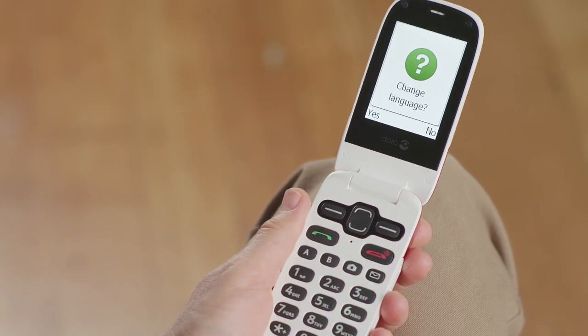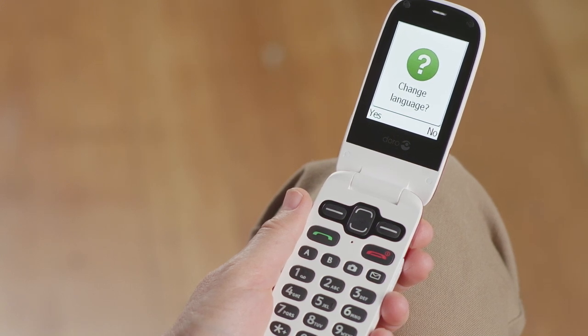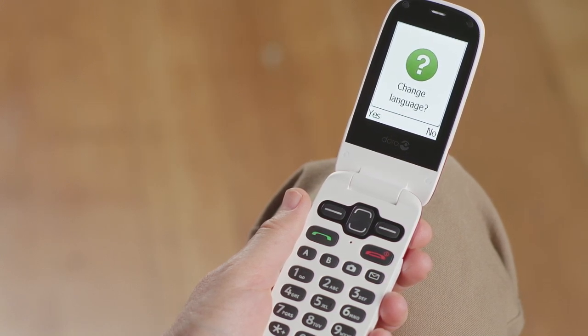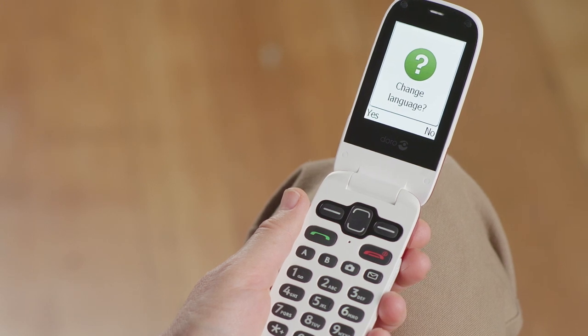The default language is English. If you want to change this, select Yes. If you want to keep English, select No.